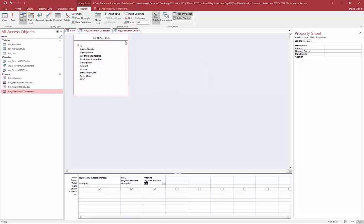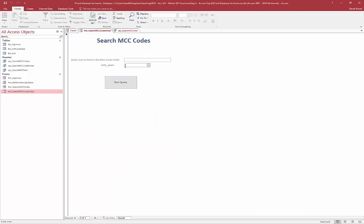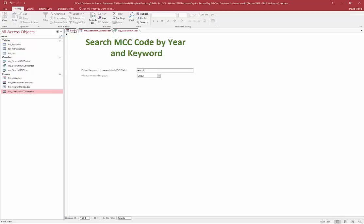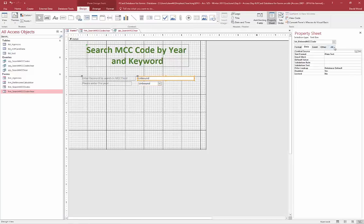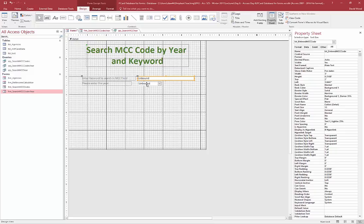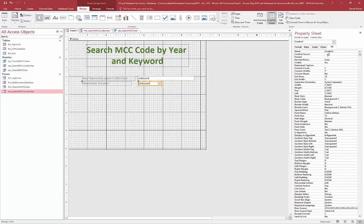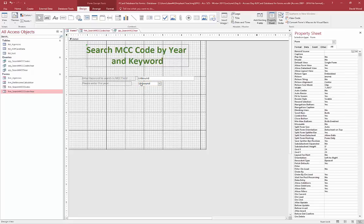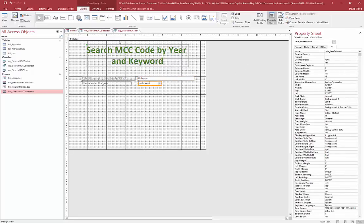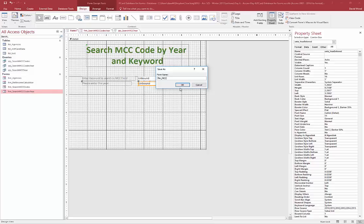Now, to pass information from the form fields to the query, I need to remember what those controls are called. The first text box was called 'entered MCC code.' I forgot to name the combo box, so I go to Name in the property sheet and call it 'year entered.' Make sure both text boxes are named, then save the form as 'form MCC year.'